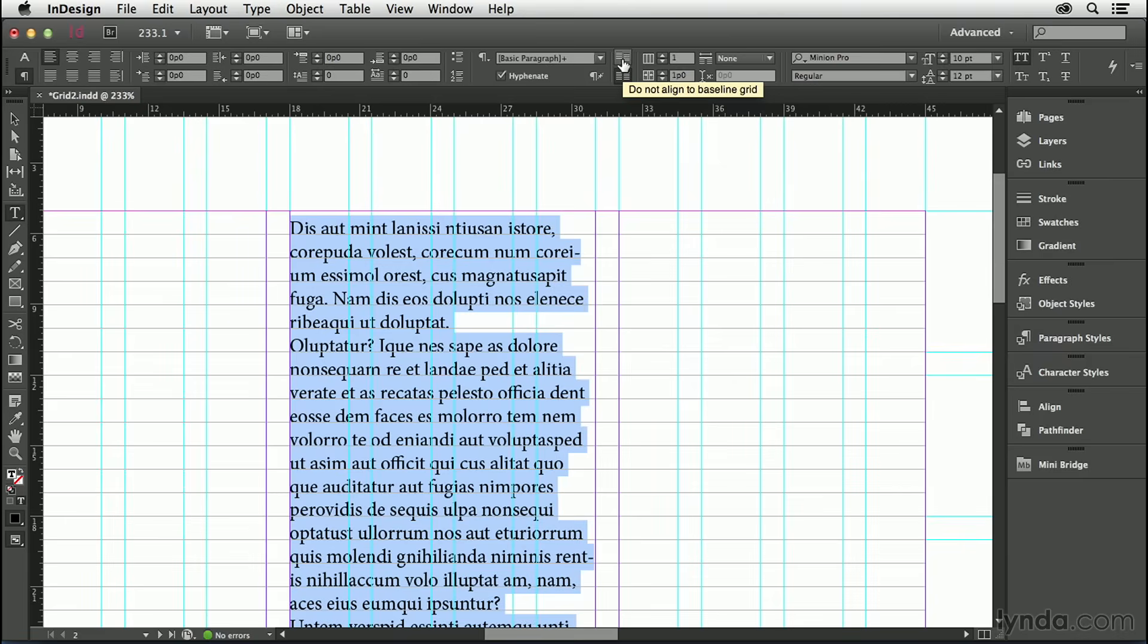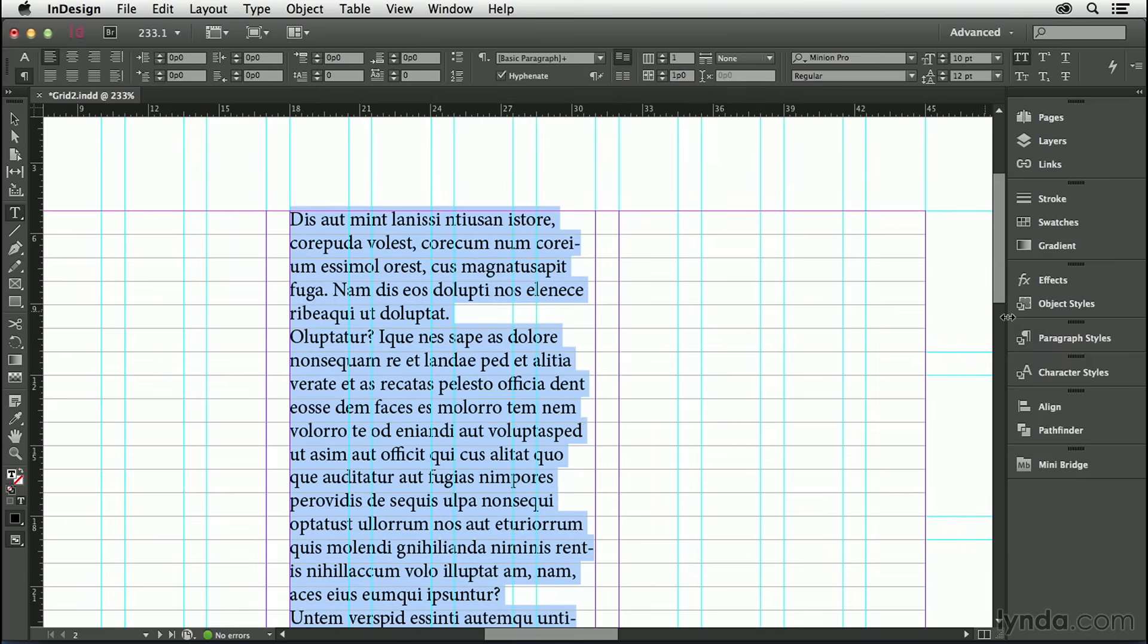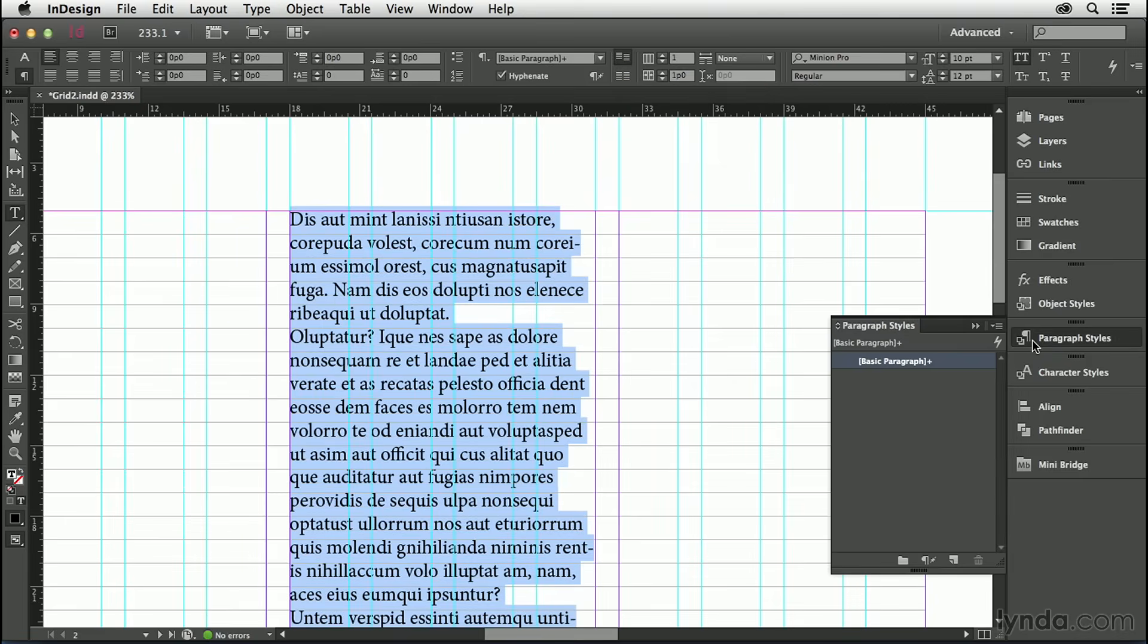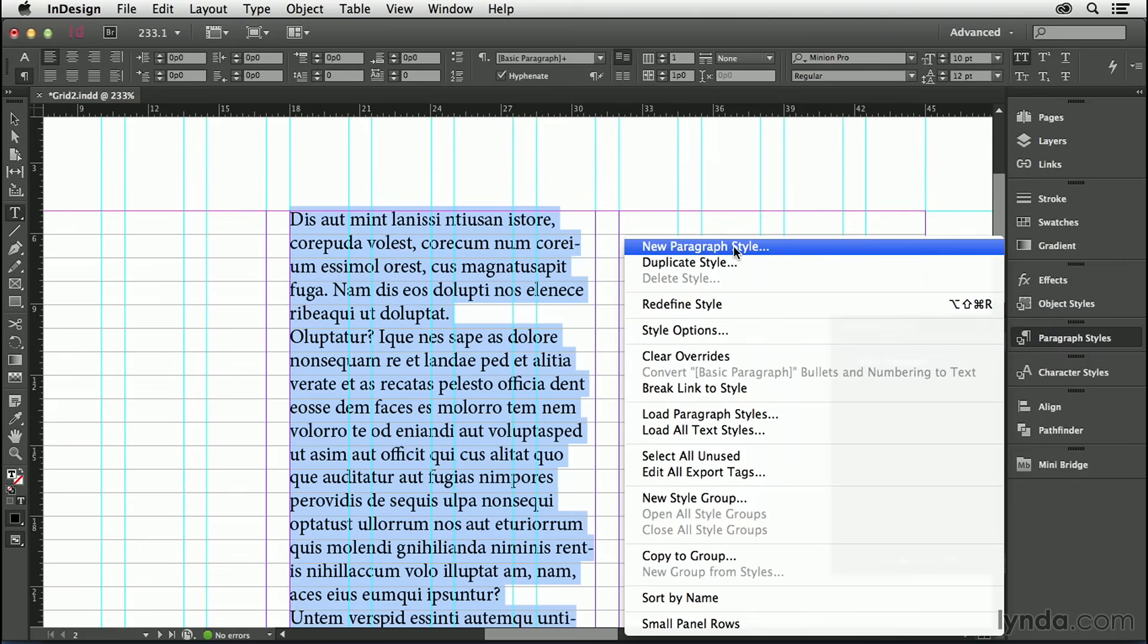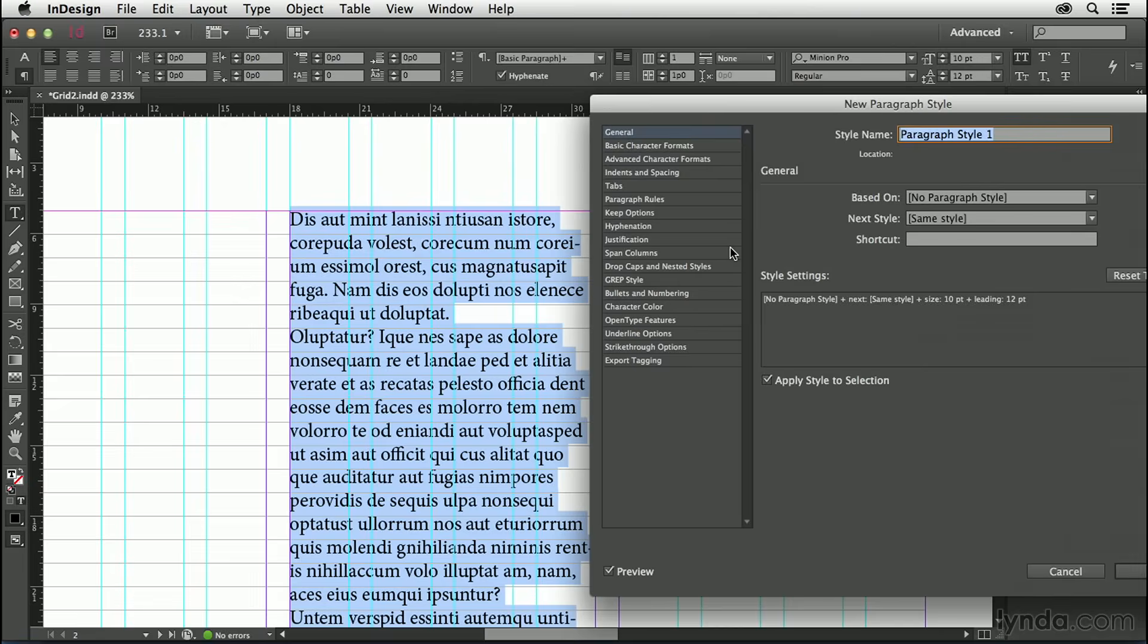Or more likely, if you're working with a paragraph style, we can incorporate it into our paragraph style options. I'm going to create a new paragraph style, which I'll call Body.